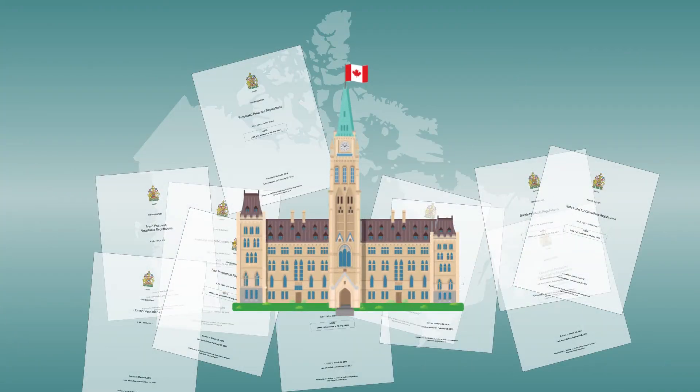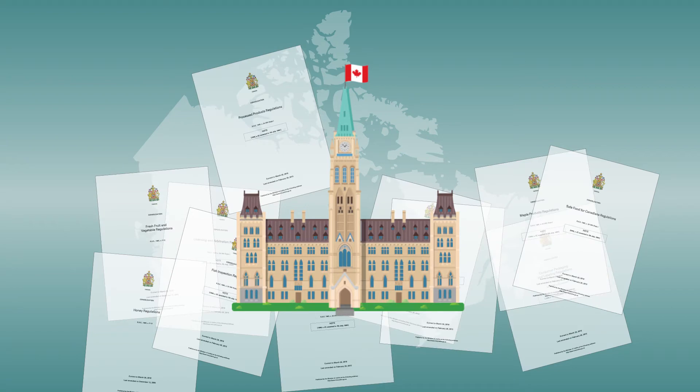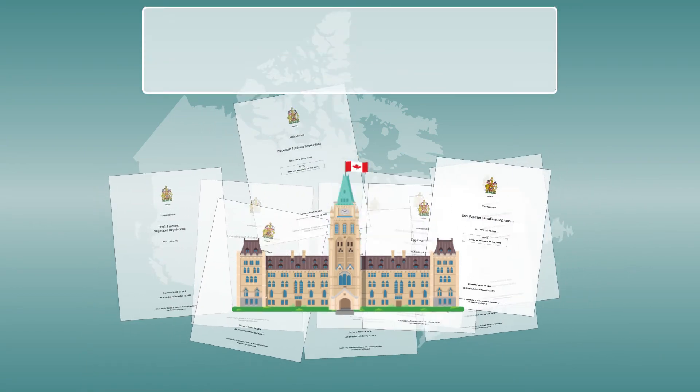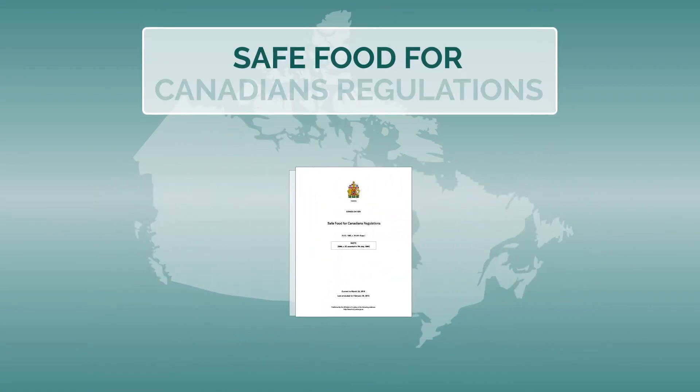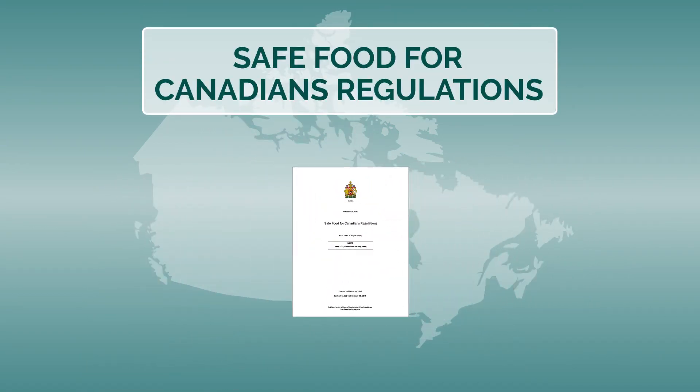In 2019, Canada begins a new era of food safety regulation with the phased introduction of the new Safe Food for Canadians regulations.